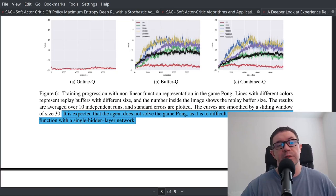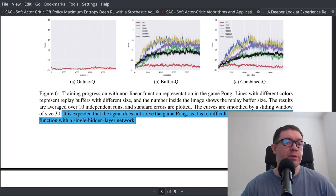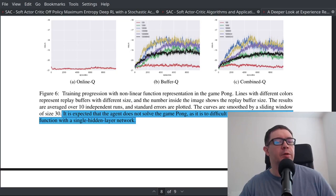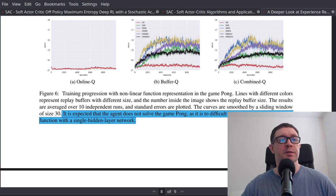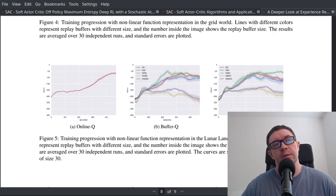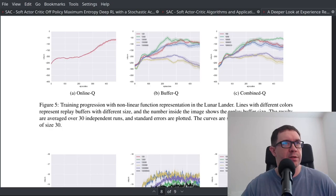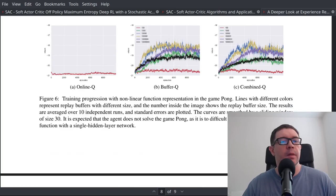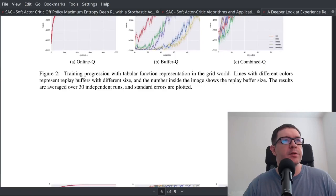Sutton is obviously a brilliant mind and this was probably a simple project for a graduate student. The paper does show that in Pong you get really terrible performance with a smaller buffer, while in the Lunar Lander environment there's a sweet spot around 1,000 transitions, with poor performance at larger buffer sizes. Let's recap the general idea of their combined experience replay buffer.